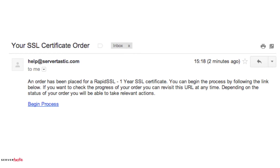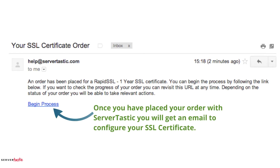Once you've completed the checkout process at Servatastic we will send you an email that looks a lot like this. All you need to do is click on 'Begin Process' and that's when we will commence the configuration.